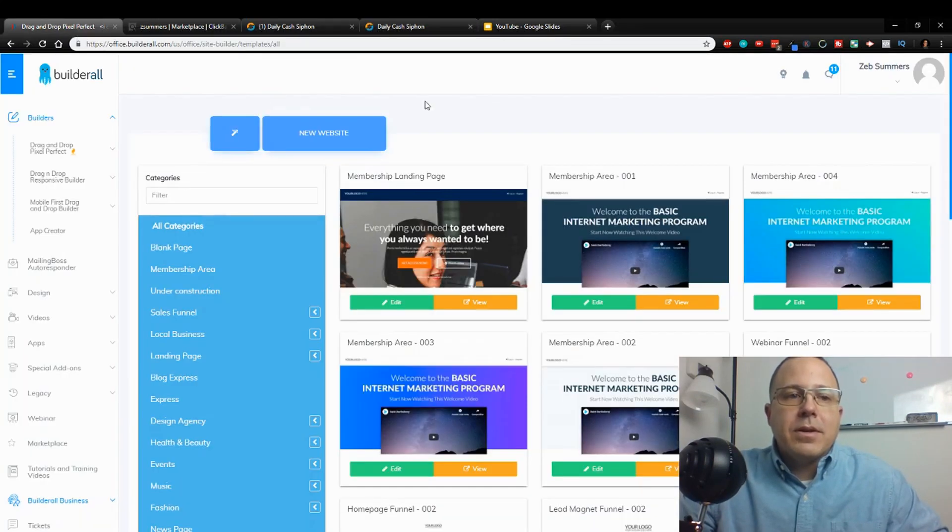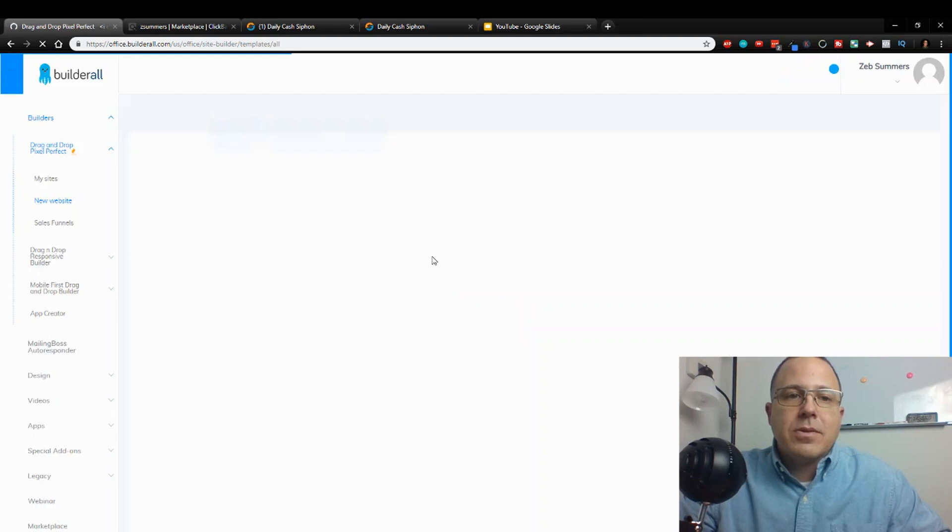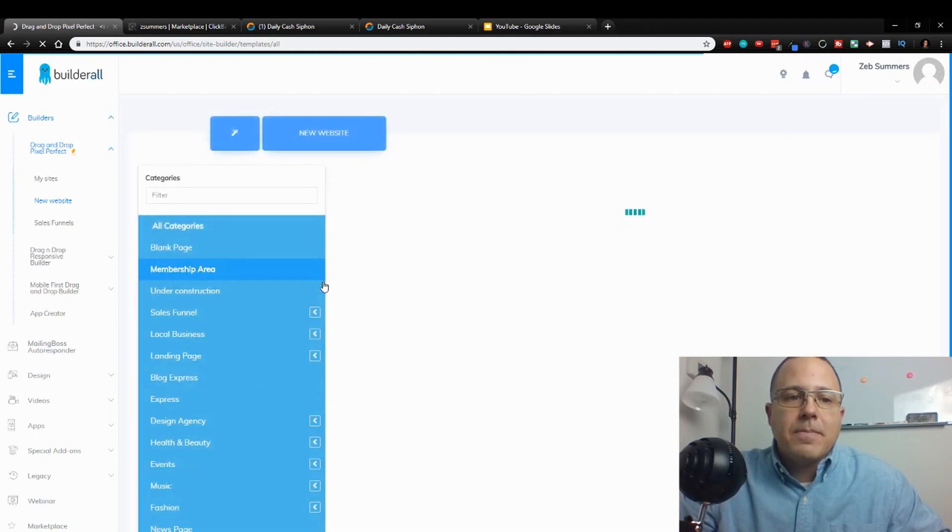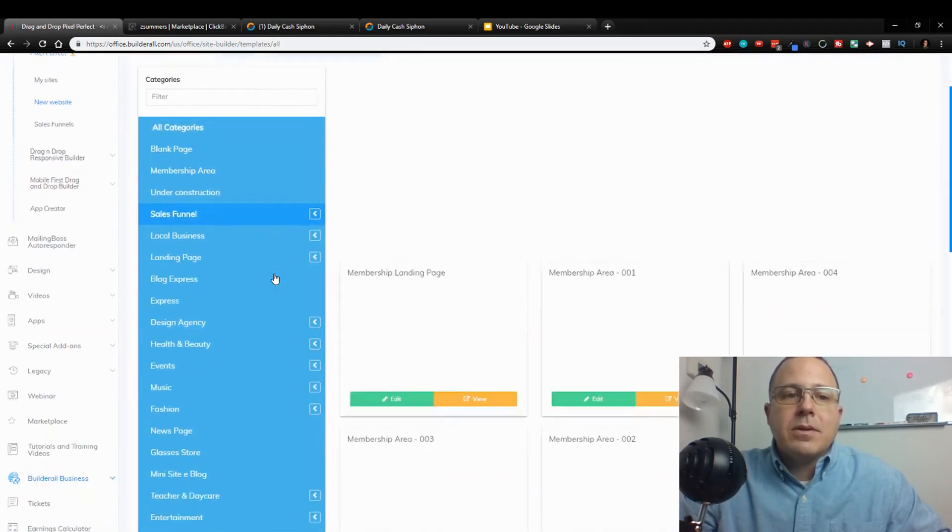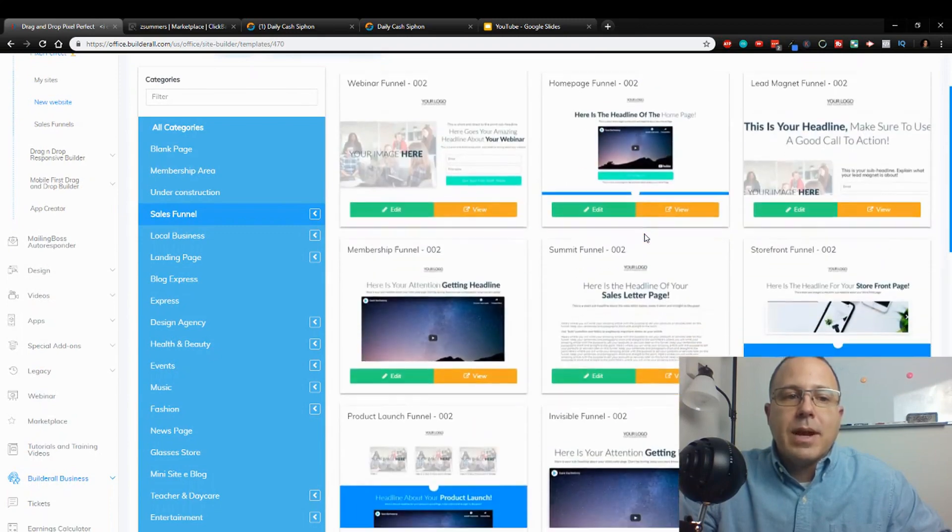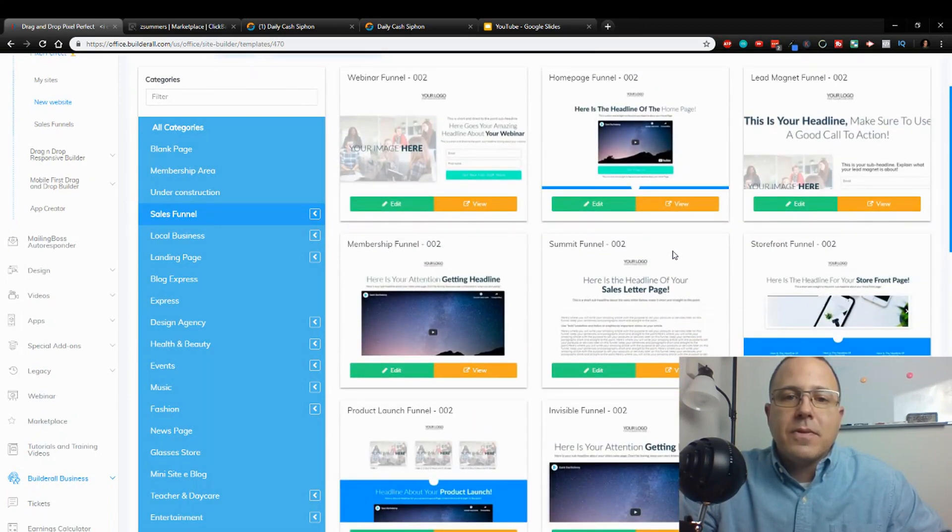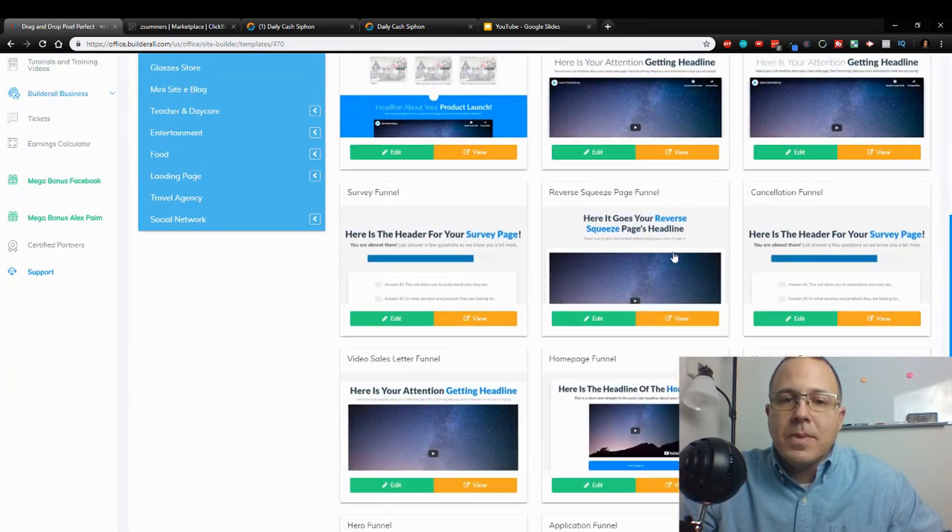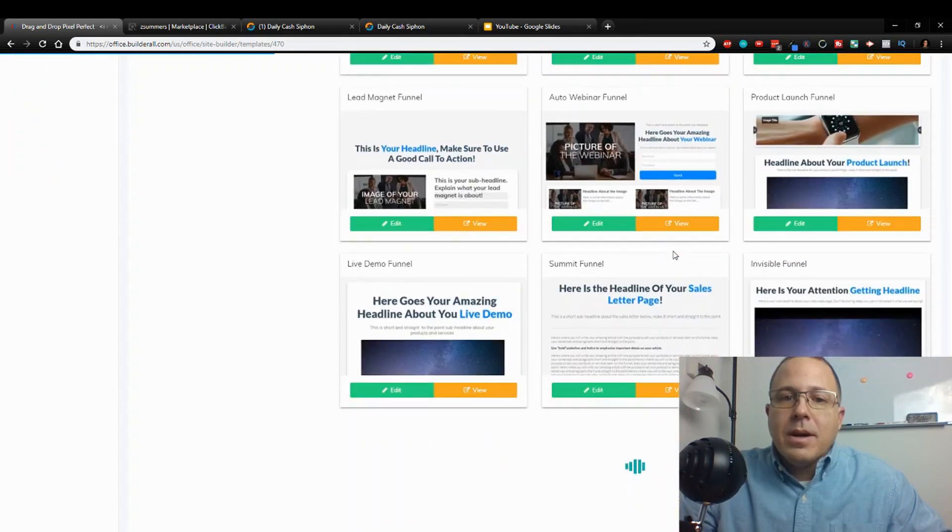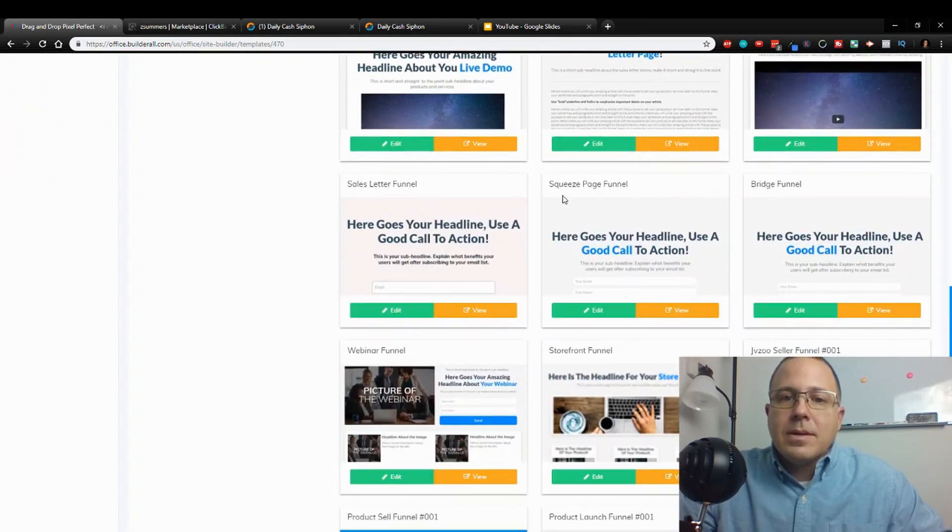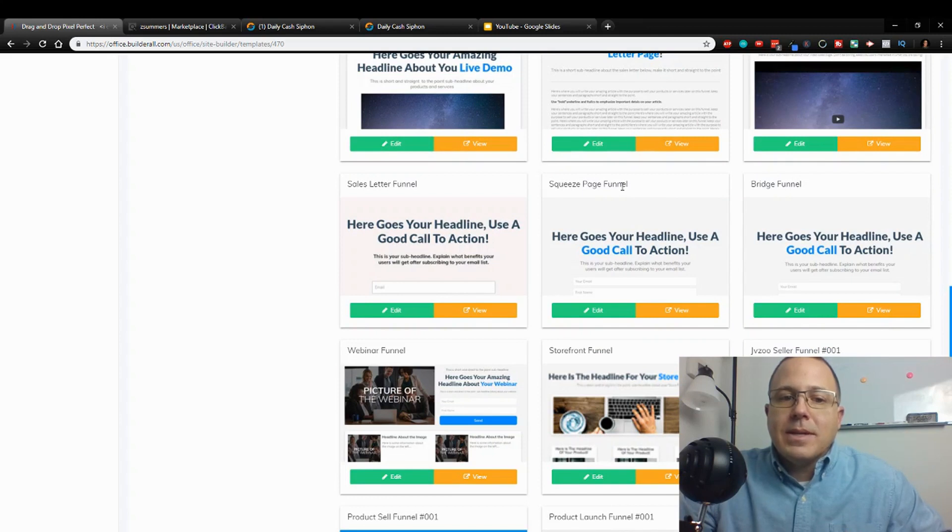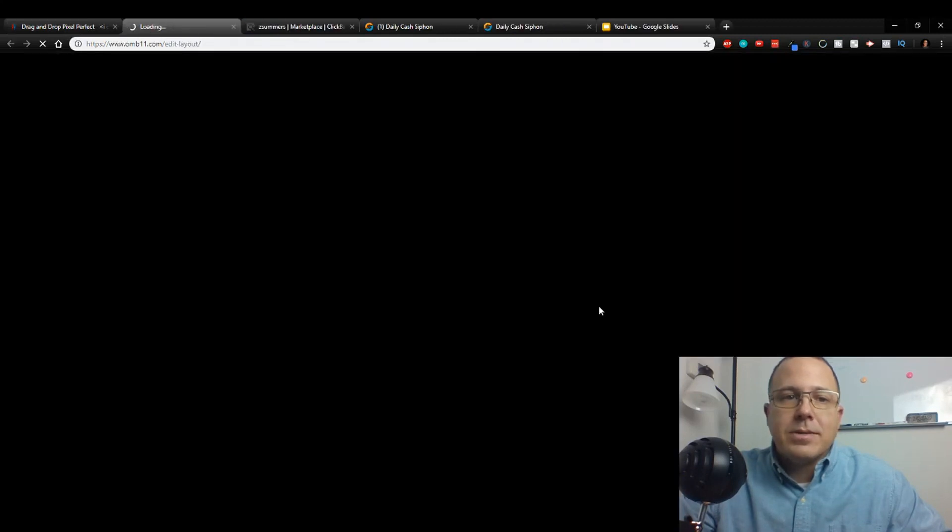I'm going to come over here to Builderall. We're going to go to drag and drop pixel perfect new website, and it's going to take us to this screen here. When you're in here, you're going to click on sales funnel. We want to create a nice little sales funnel, something real simple. I'm going to scroll down here, I usually pick this simple squeeze page funnel - something easy, works, you know, why not pick it.